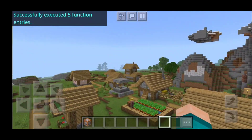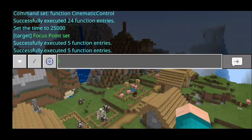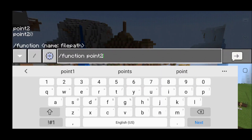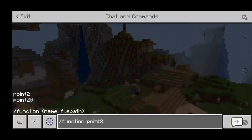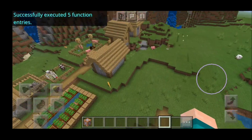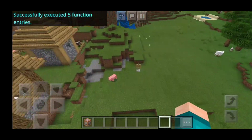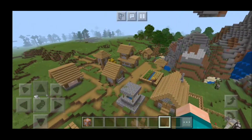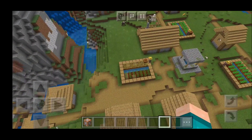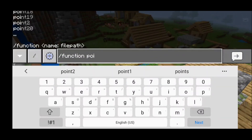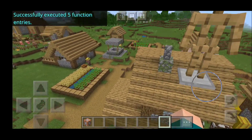This is where our cinematic scene will start. If you want the camera to go up above, type in slash function point two. Make sure you do it in chronological order — you don't want to jump to point 20 by accident right after point one. So here we have function point two set. The camera will go from the first armor stand at point one toward the second armor stand at point two.